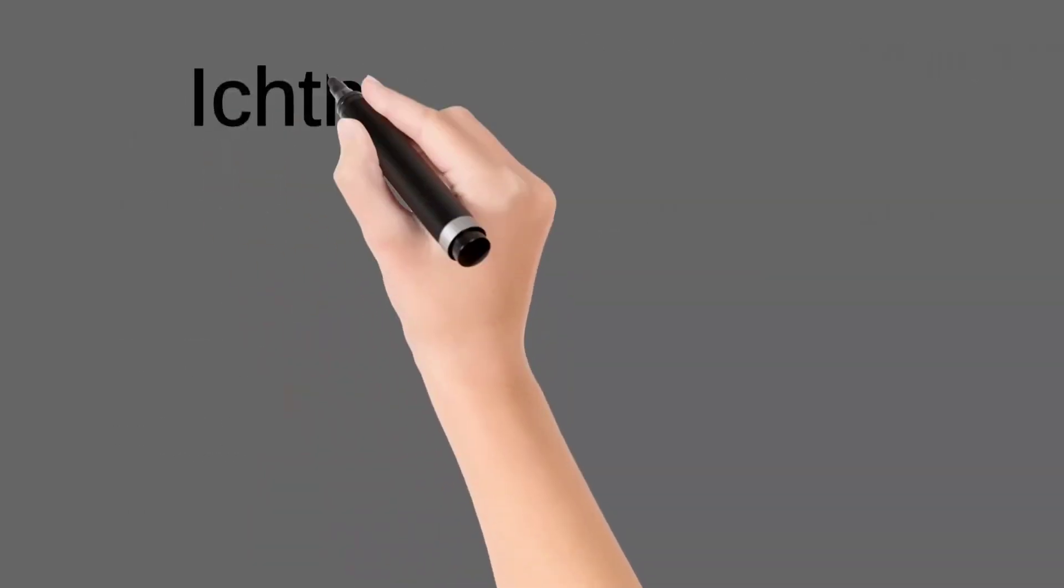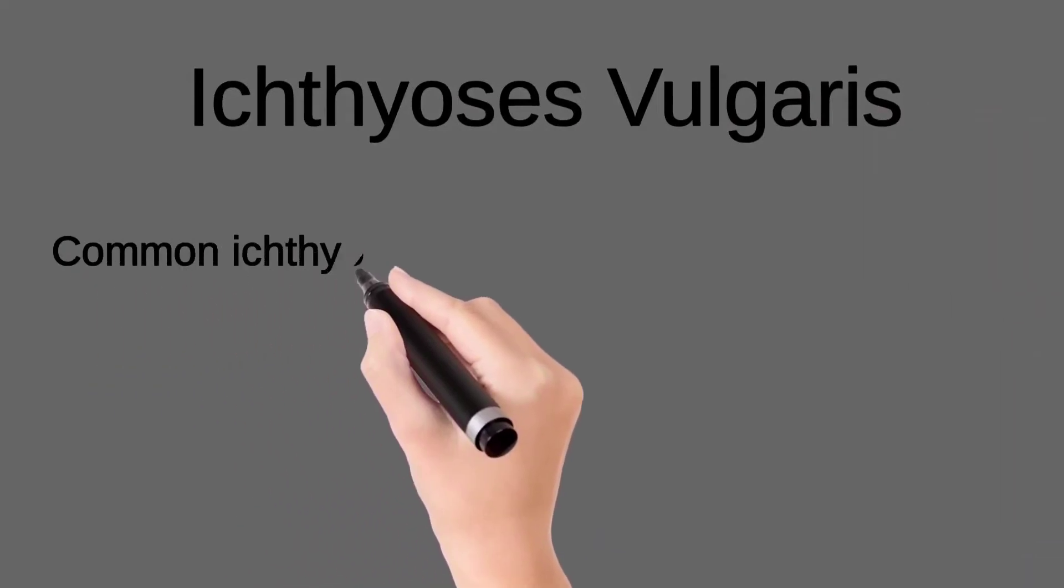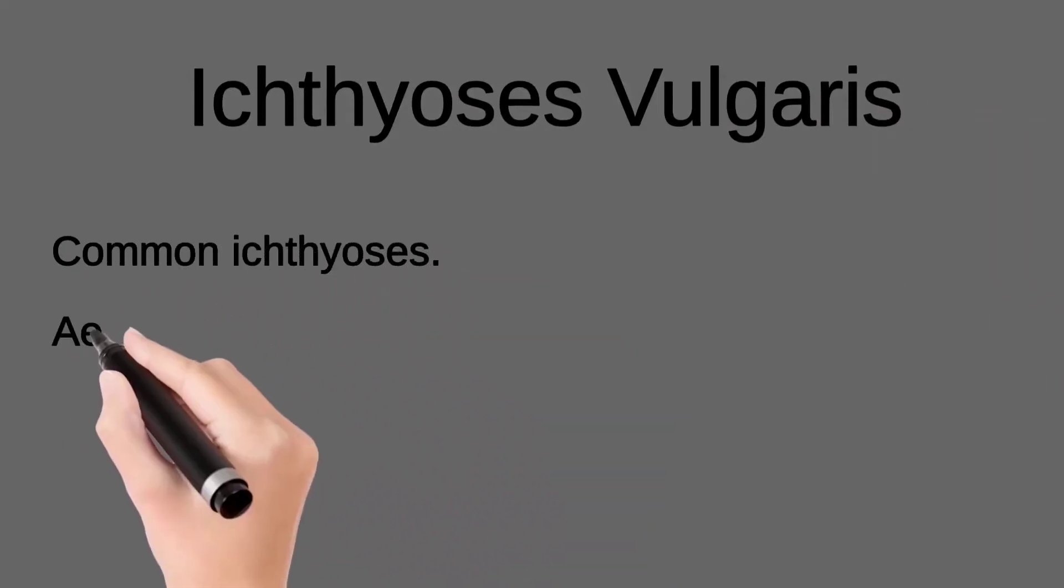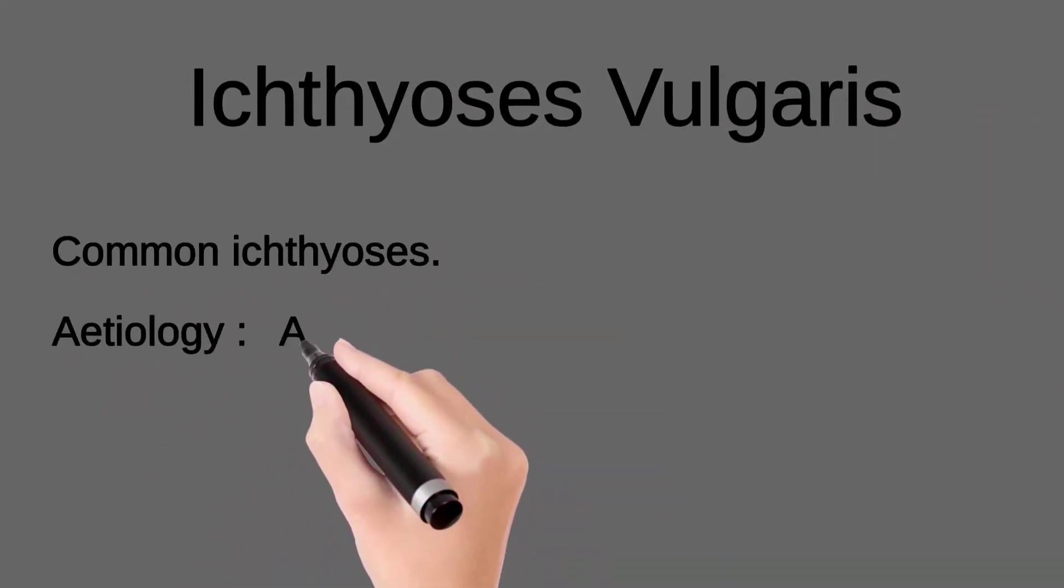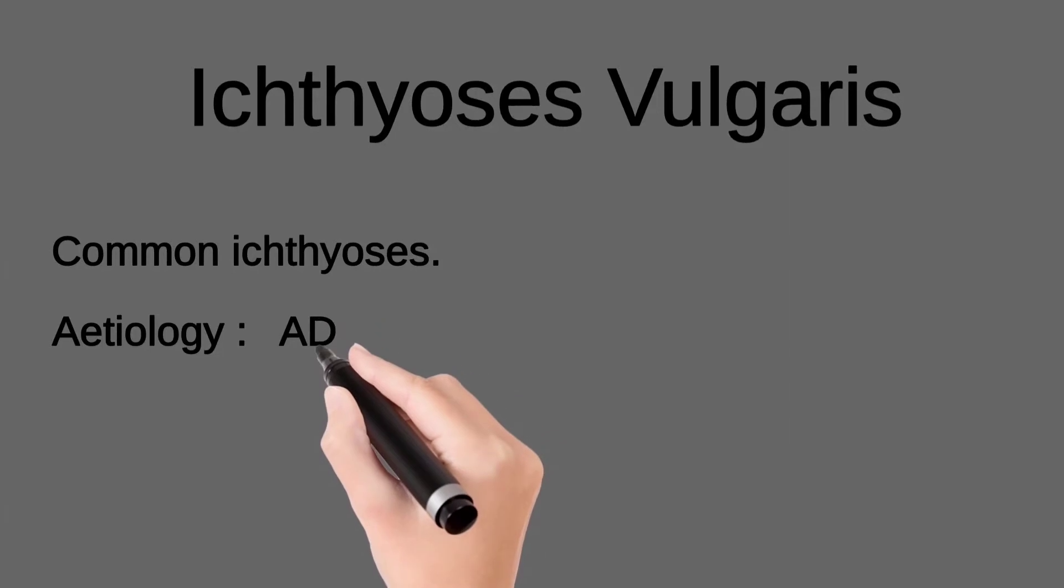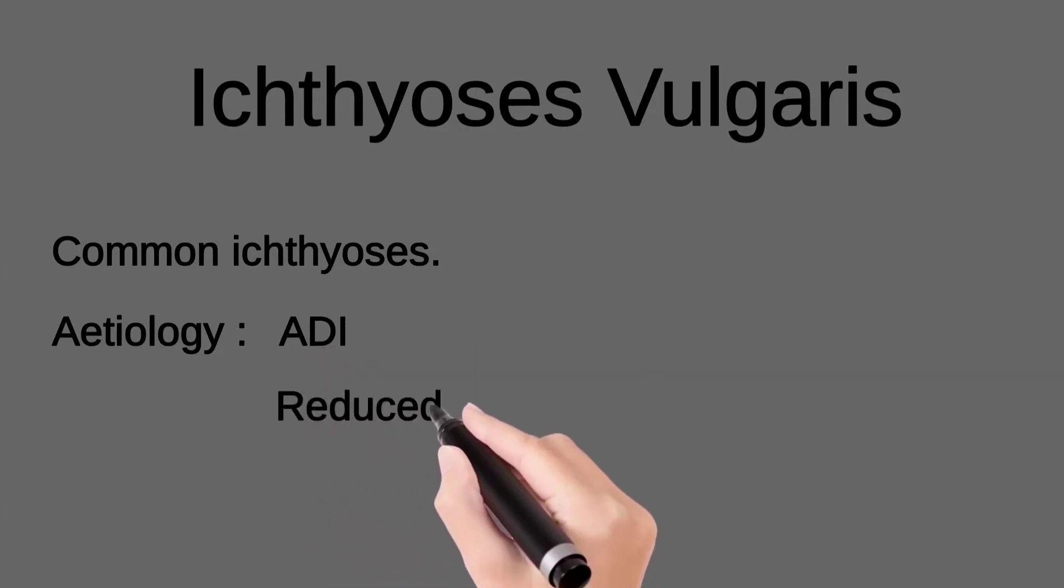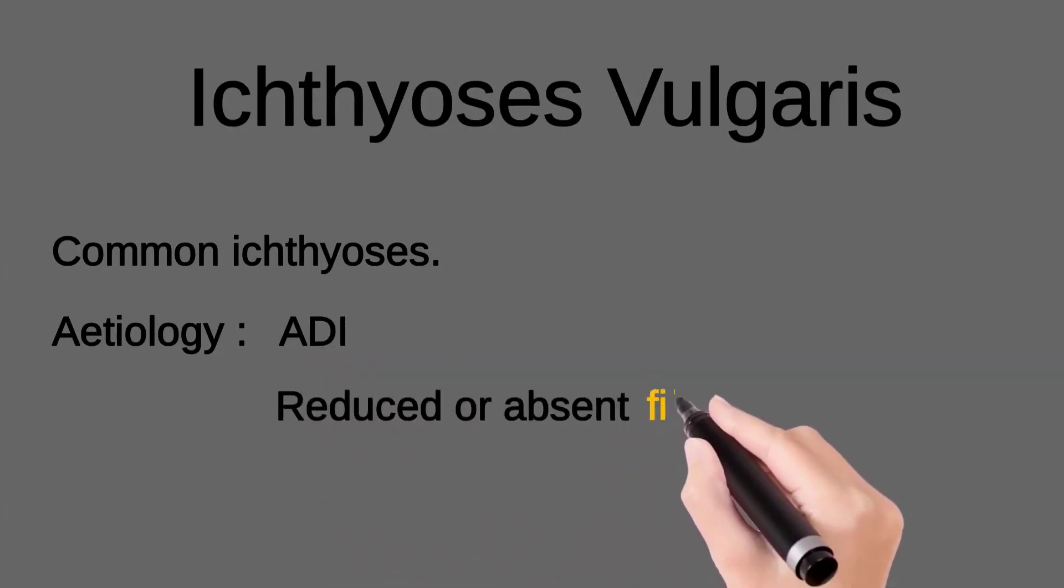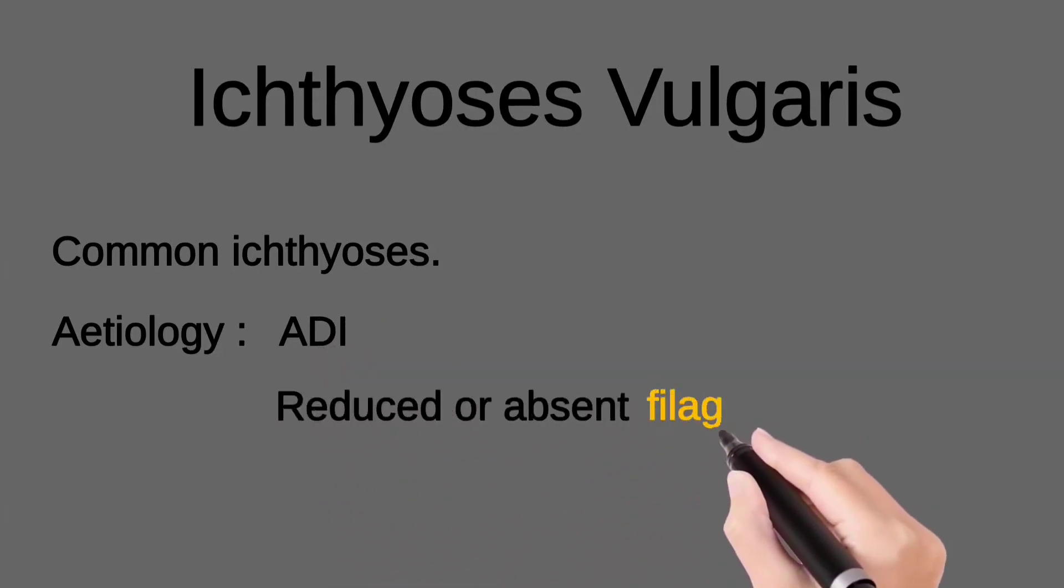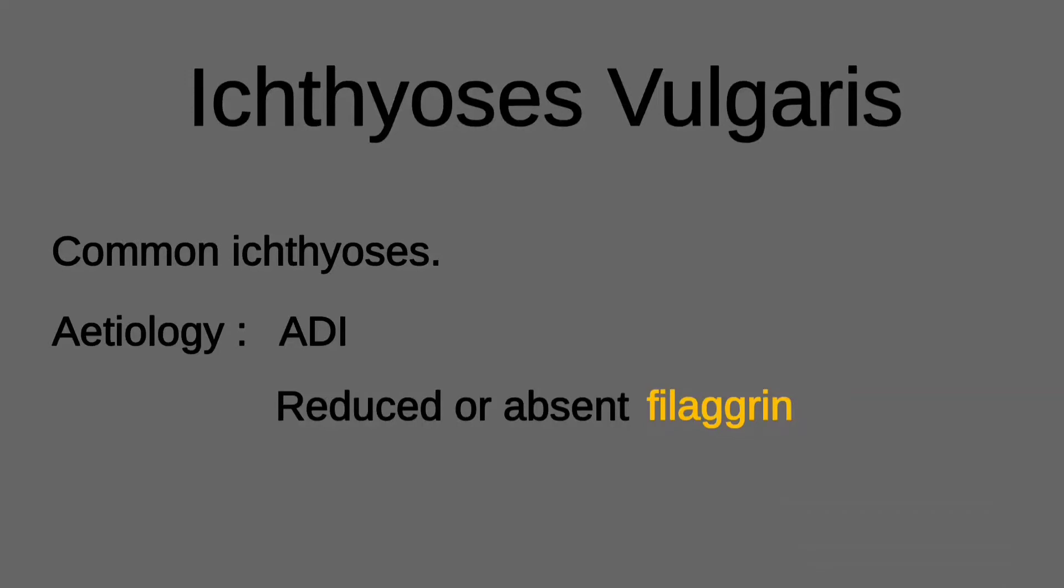Now discuss in detail ichthyosis vulgaris. It is a type of common ichthyosis with autosomal dominant inheritance, with reduced or absent filagrin. Filagrin is a protein responsible for formation of keratin filaments, which is important for the barrier function of skin and its hydration.